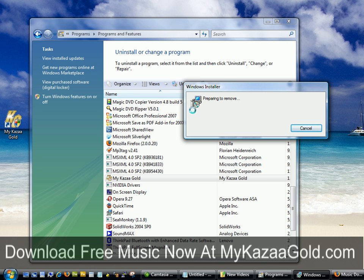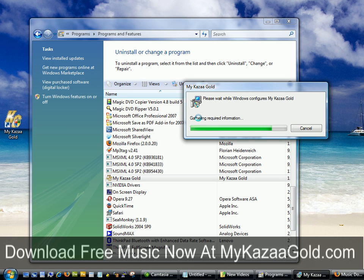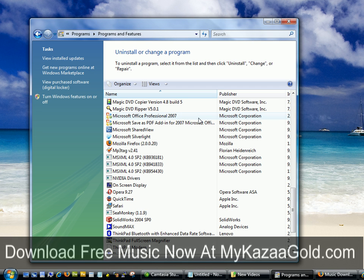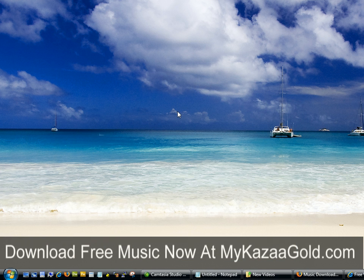That's going to start the uninstall process. Once complete, that window will close and the My Cause of Gold software has been completely removed from my computer. Go ahead and close the Control Panel and that's it. Once again, thank you for visiting My Cause of Gold — the only place for truly free and unlimited music downloads.